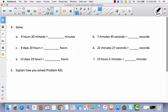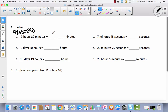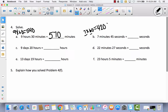Now let's solve some problems. Problem A: 9 hours and 30 minutes — how many minutes? To go from hours to minutes, multiply by 60. So 9 times 60 equals 540. Then 540 plus 30 gives 570 minutes. Problem B: 7 minutes and 45 seconds — how many seconds? The rule is multiply by 60: 7 times 60. 7 times 6 is 42, add the 0 to get 420, then add 45, giving 465 seconds.